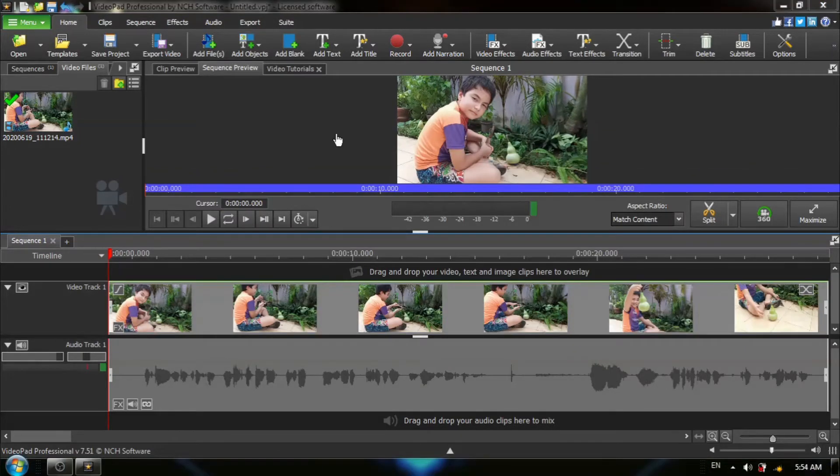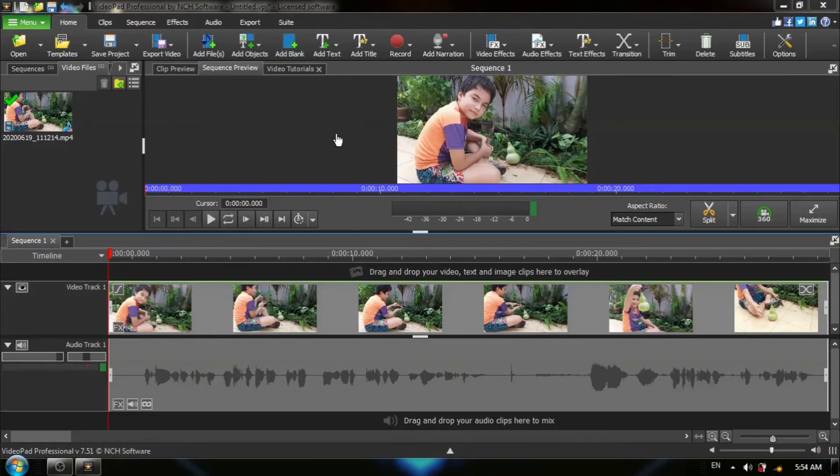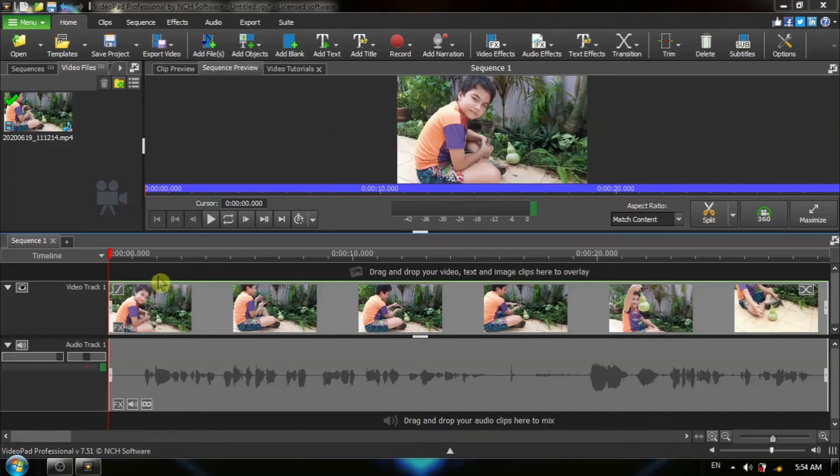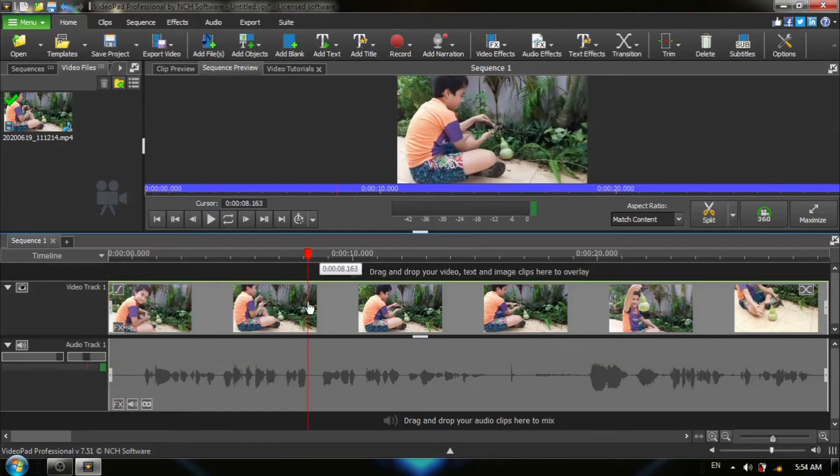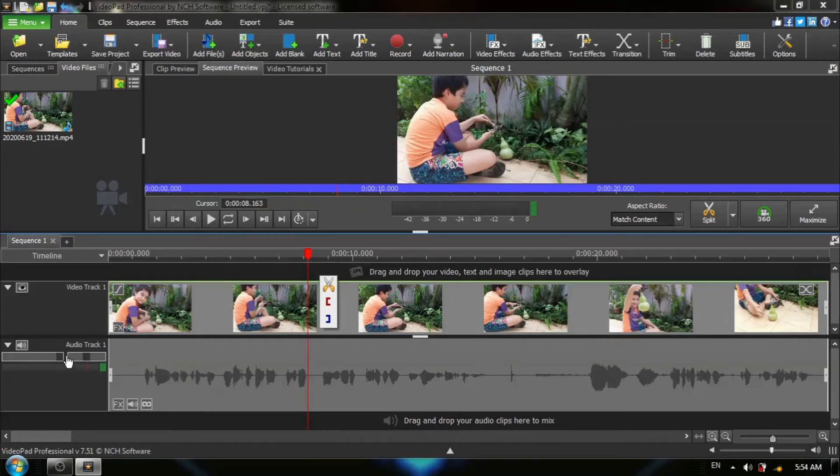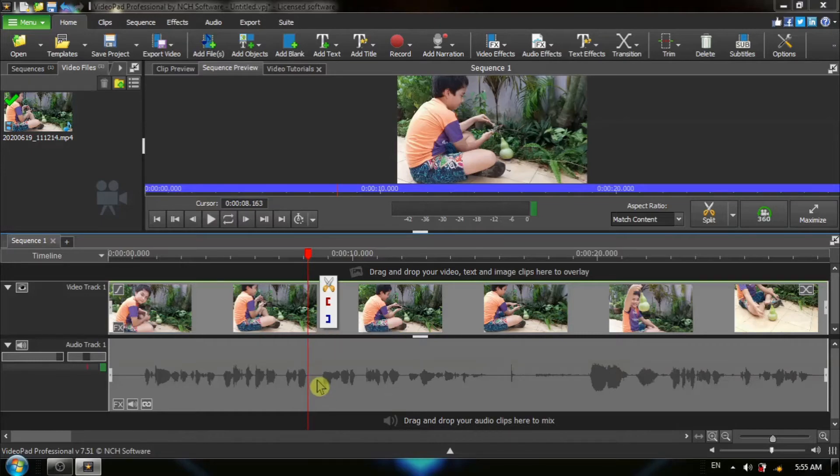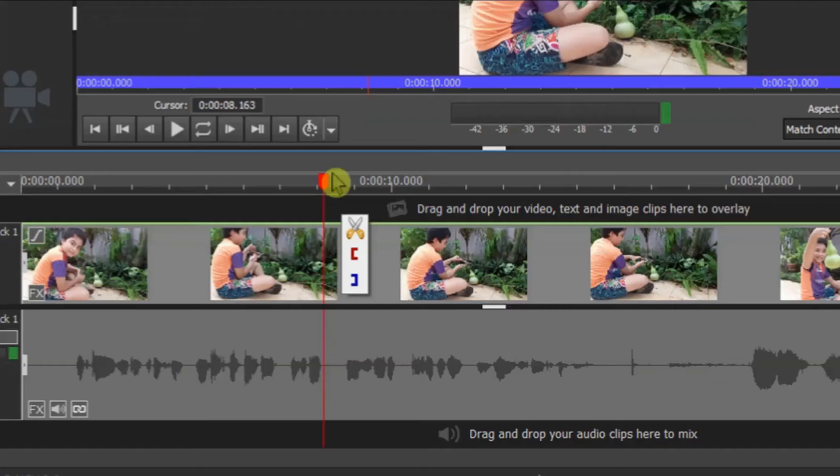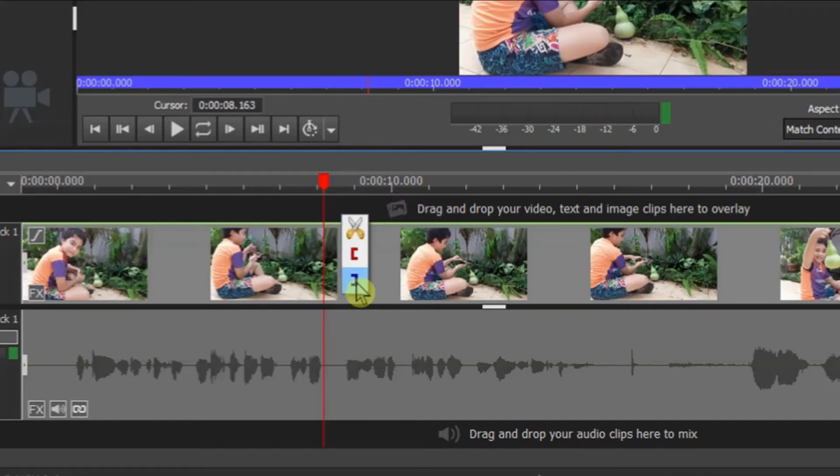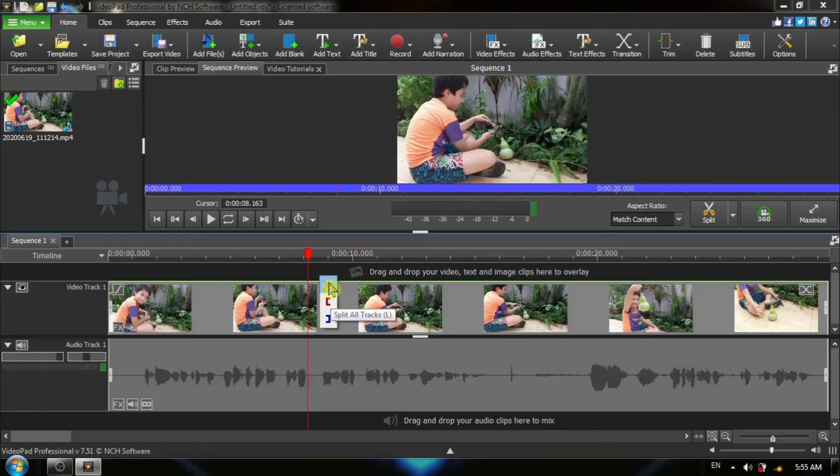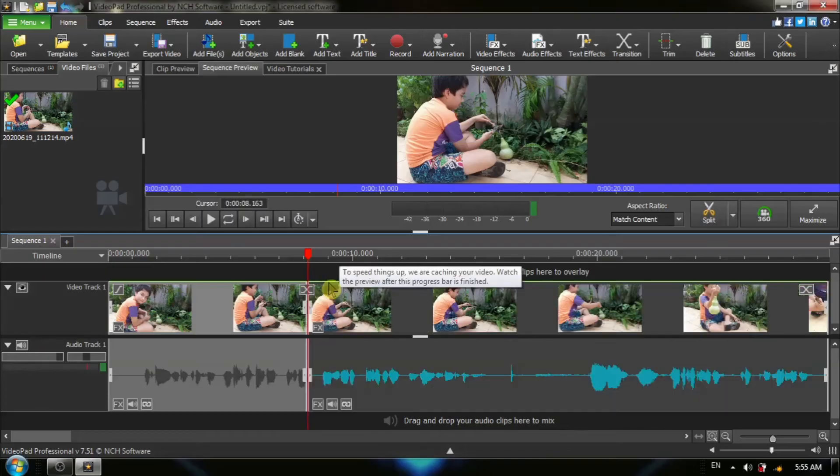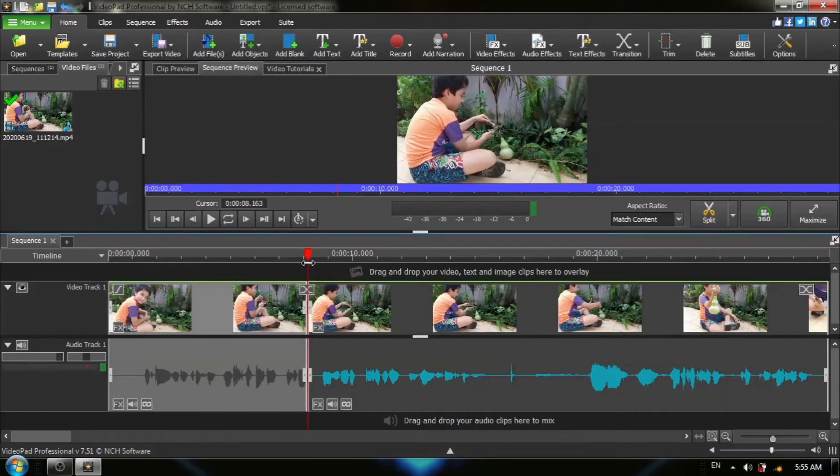Once we've loaded our video onto the timeline, the first thing you want to do is mark off the segment that you wish to add narration to. To do that, we are going to use the red timeline cursor and position it at the beginning of where we want to start our narration. You can use the audio track to give you visual clues as to when there is no speaking or when it is quiet. As you hover your mouse over the red timeline cursor, you will see that there are three options. You do not want to use brackets. You want to choose Split All Tracks, and we have created one cut mark.